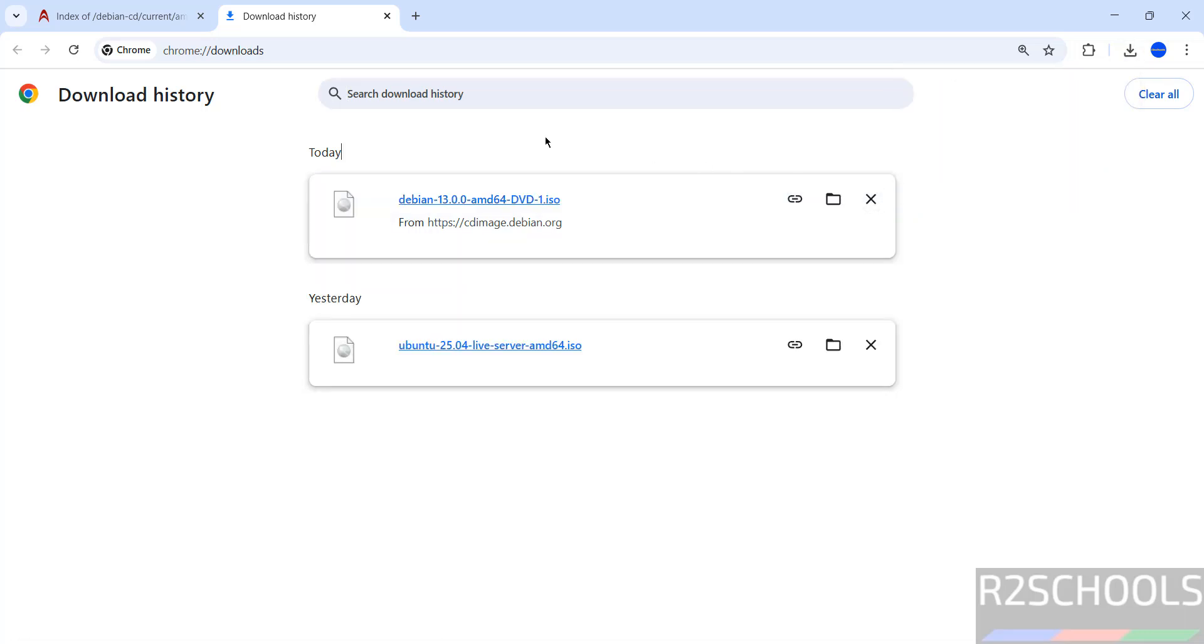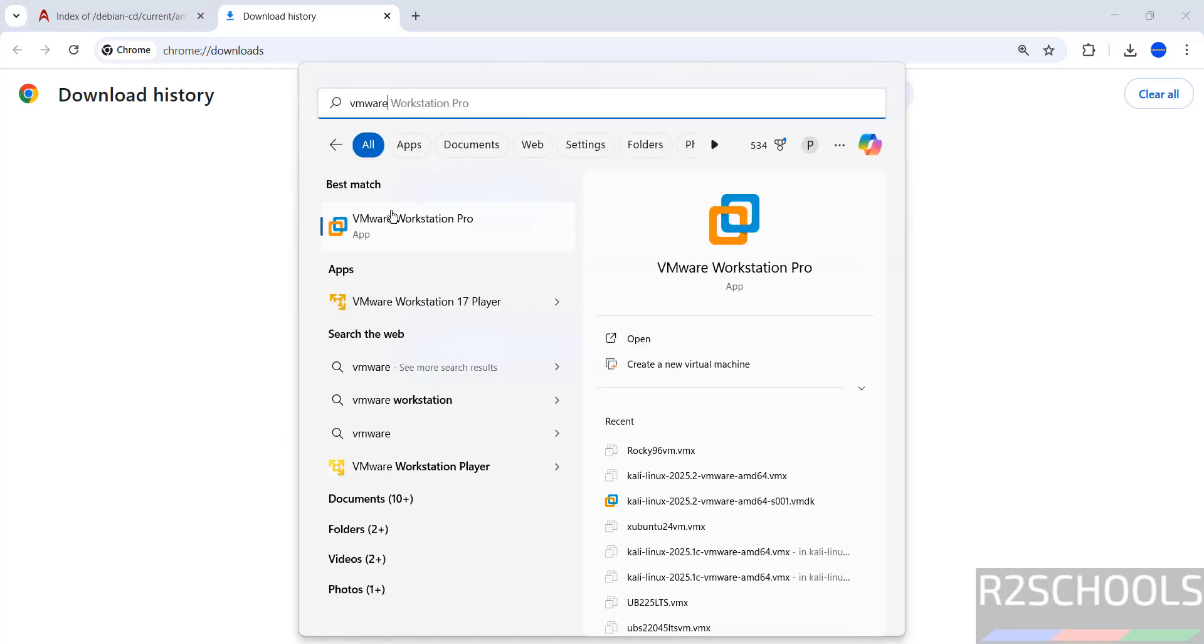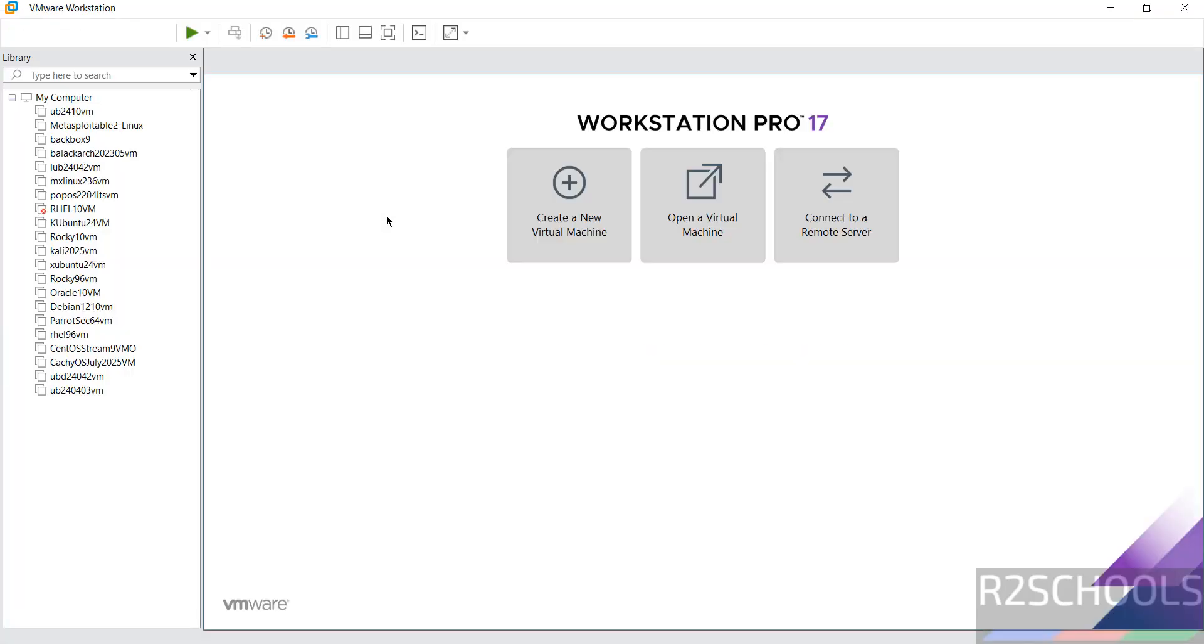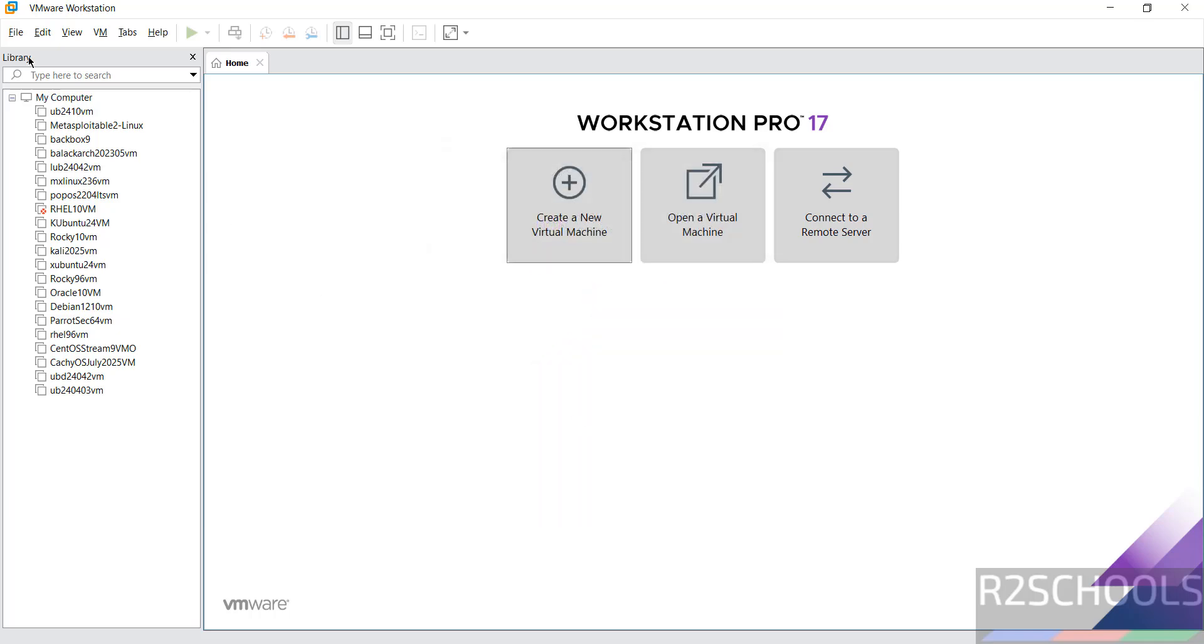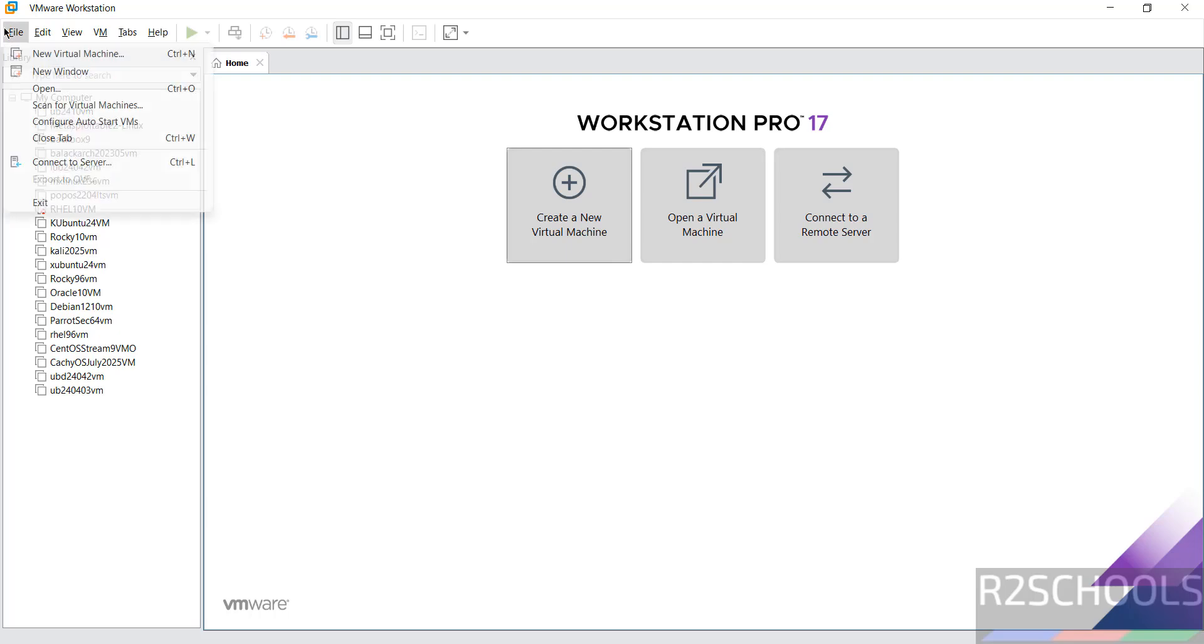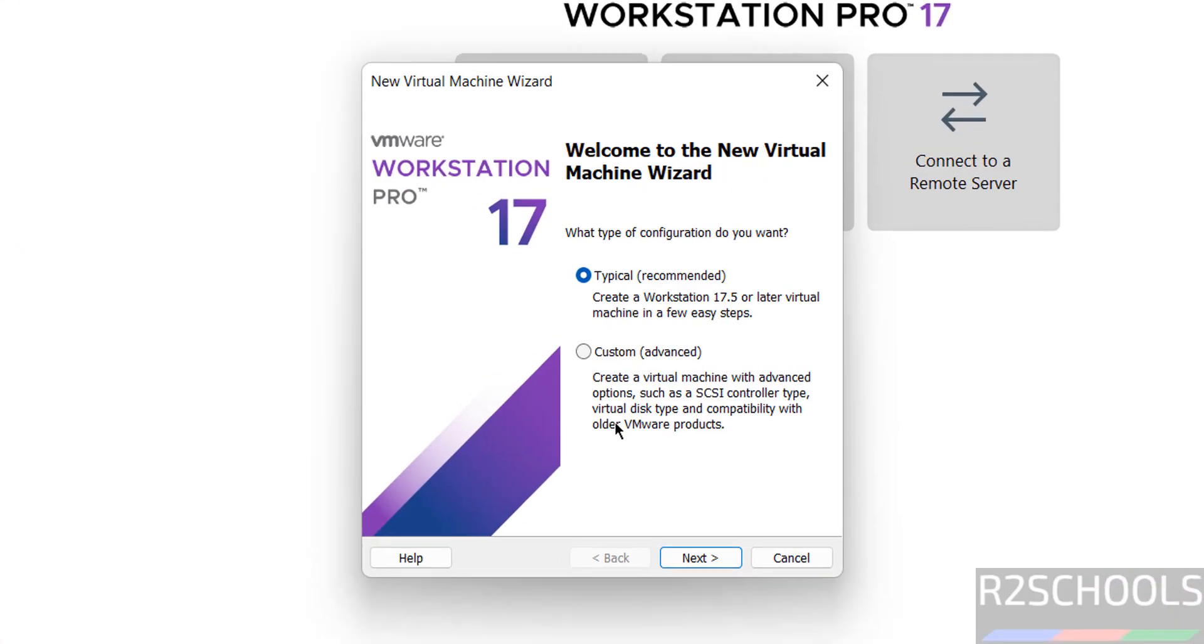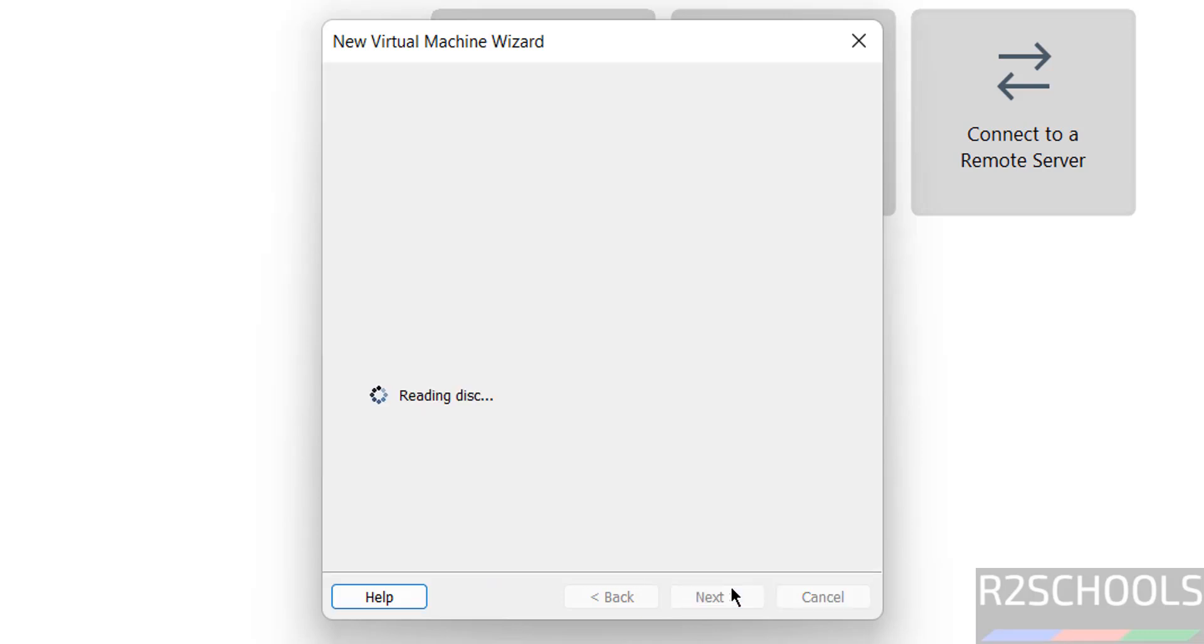Once the download is completed, then open VMware Workstation. Then, click on create a new virtual machine or go to file and select new virtual machine. Both are same. Then, click on next.